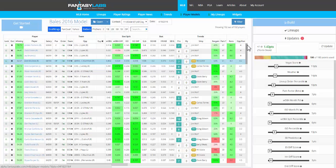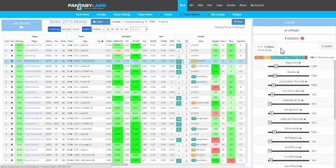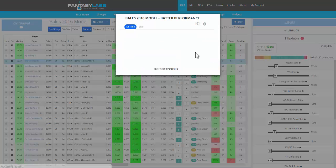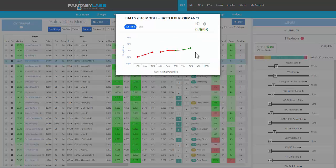Back to this plus-minus concept. The plus-minus is obviously the points above salary-based expectation that players in your model have scored — the top 5% of players historically. What we've added now is the ability to basically grade the entire model over time.